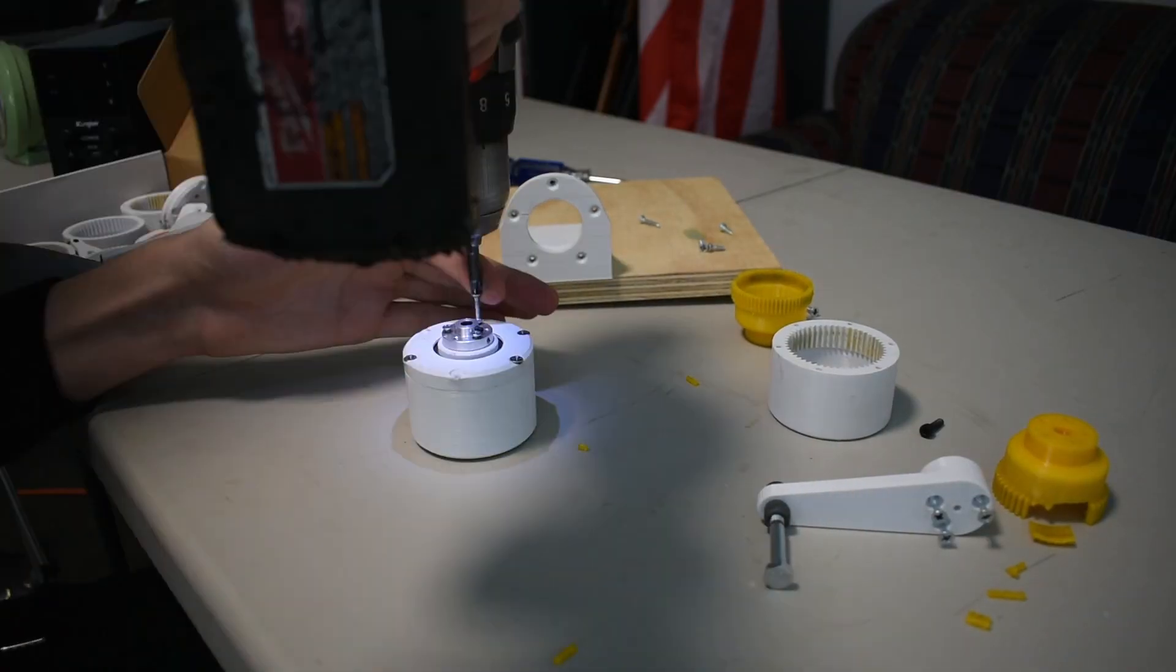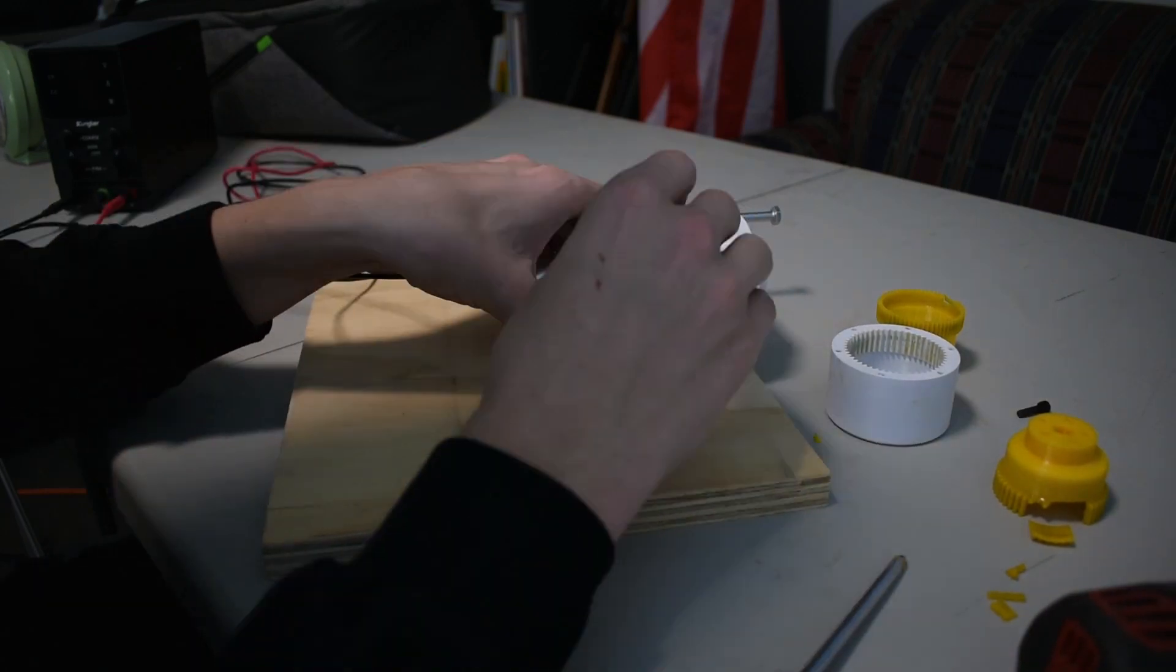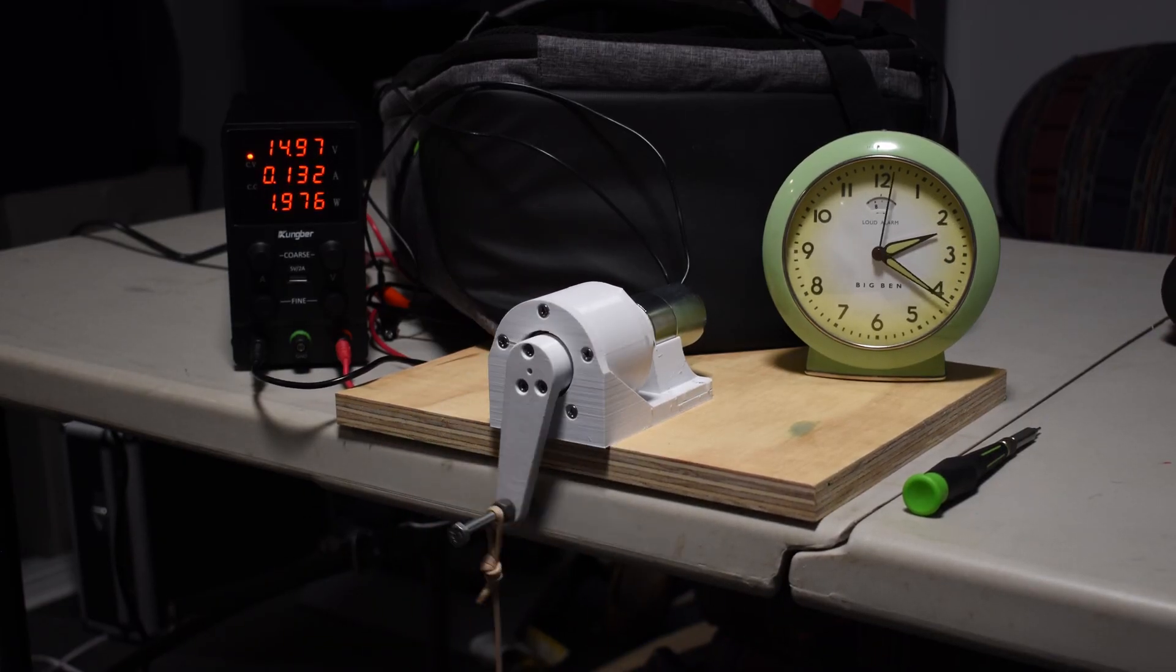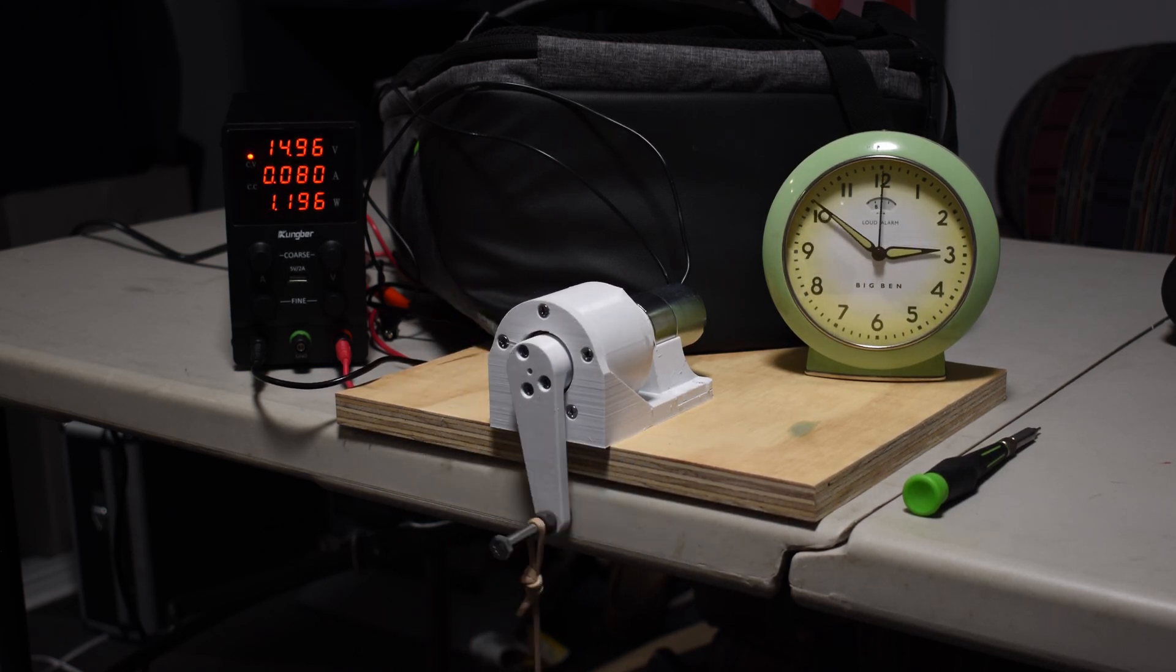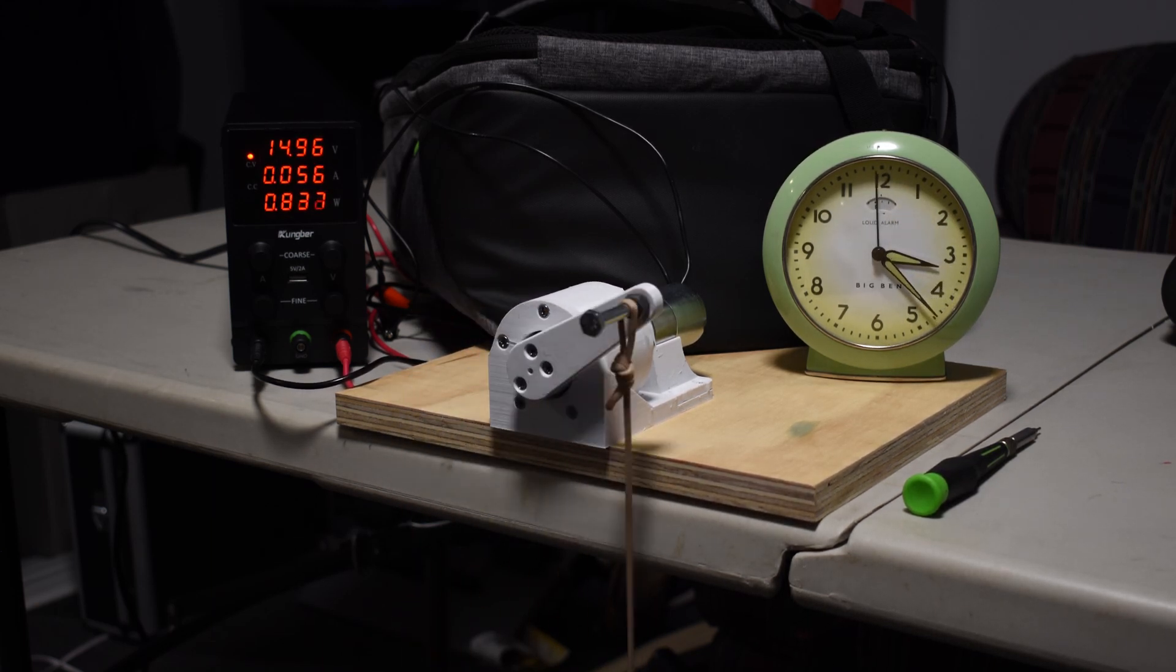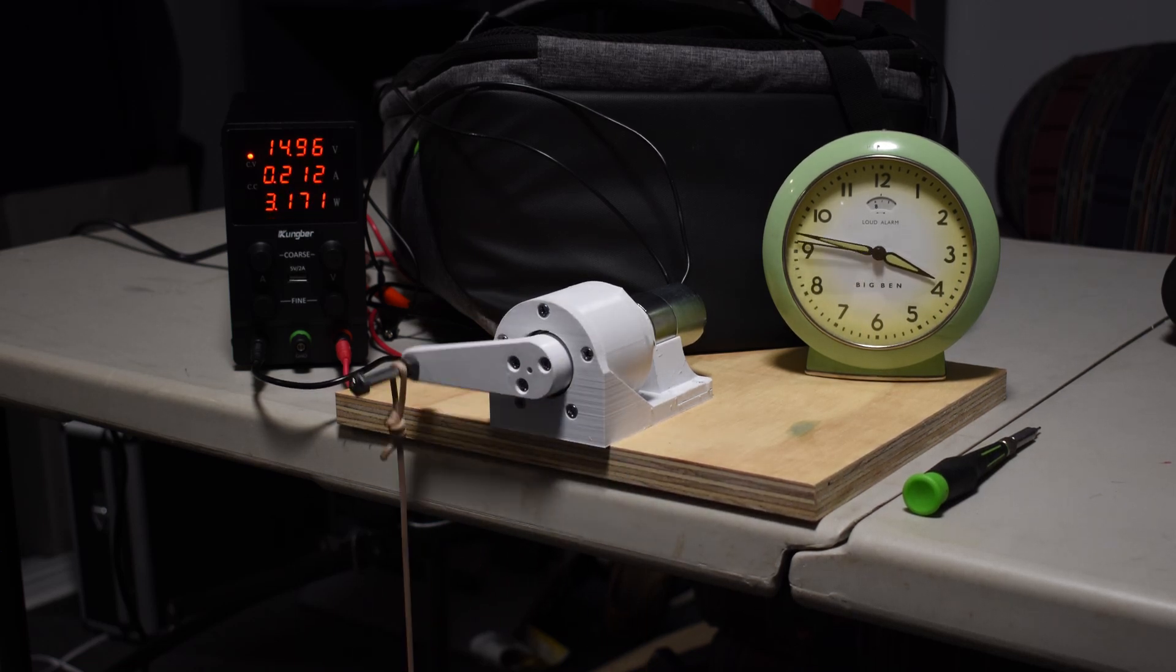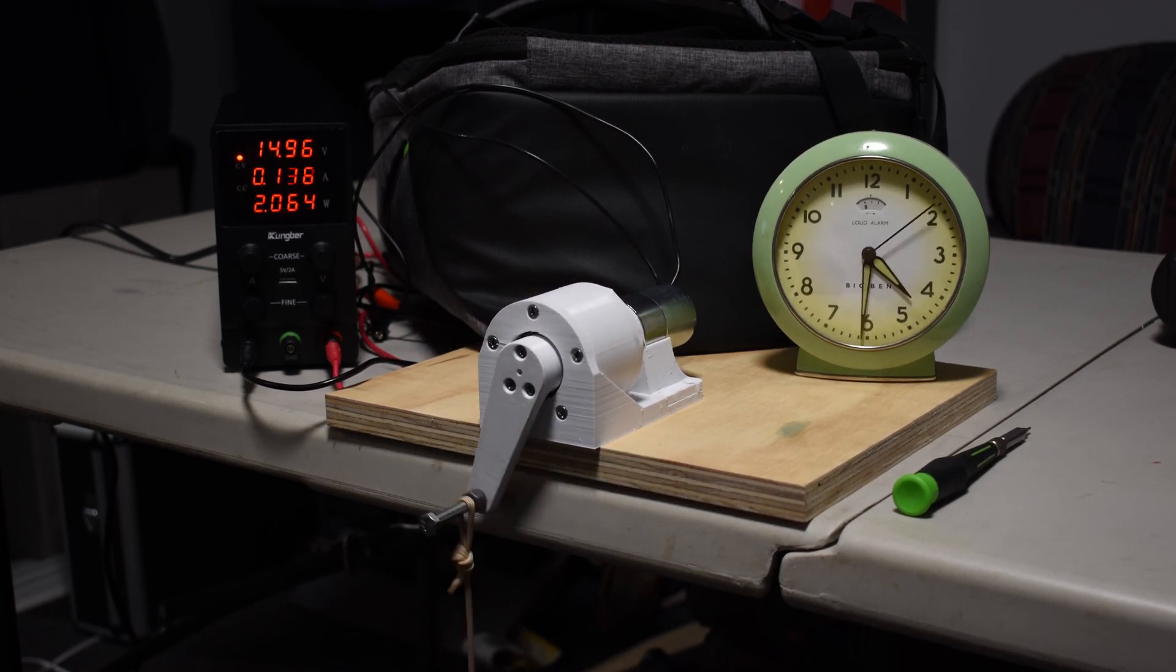Once the new design was printed for the strain wave gear, I could then reassemble the harmonic drive and begin testing again. For this test with the new strain wave gear design implemented into the harmonic drive, I used the exact same amount of weight and the same arm on the output shaft of the harmonic drive. This time, the harmonic drive did not fail until three hours into the run. Although this run time was less than I was hoping for, it does show that the initial issue was with the fundamental design of the strain wave gear and not some other factor.